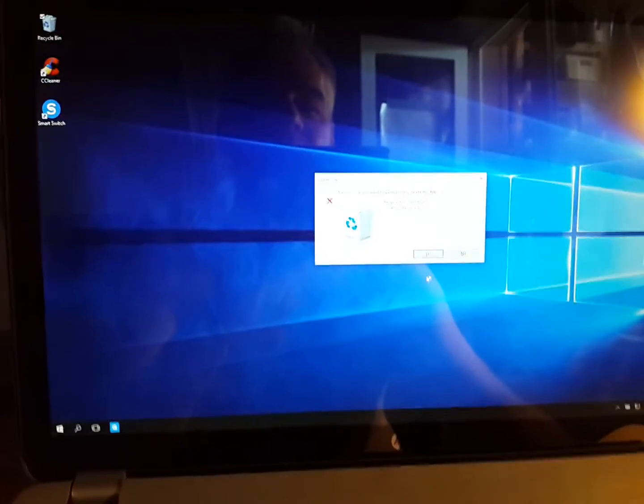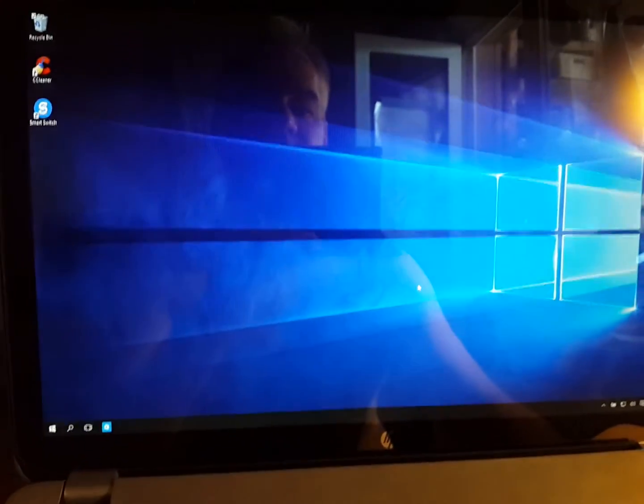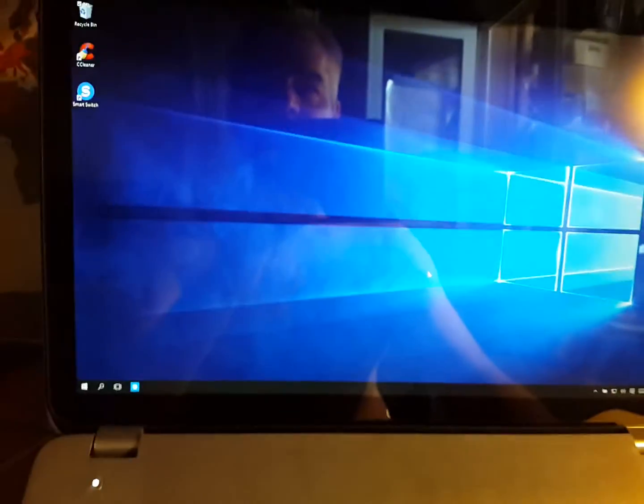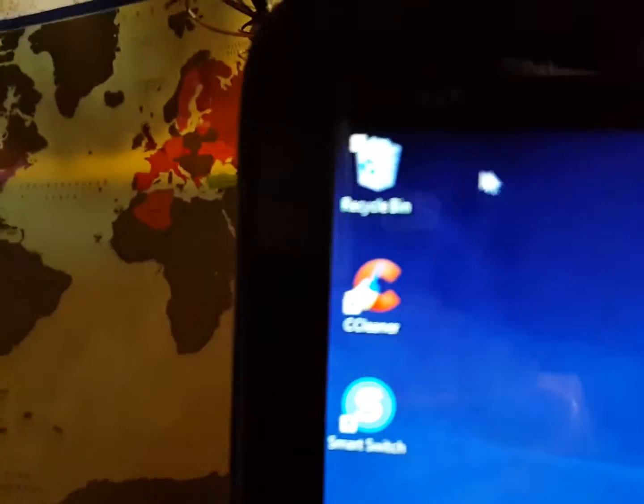Still thinking about it. I clicked yes. There it goes. But you can see the recycle bin is still full. Wow.